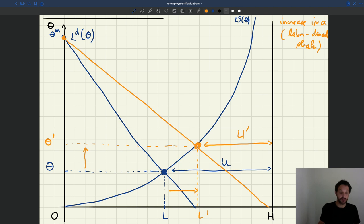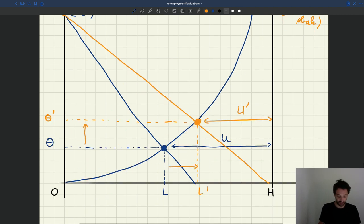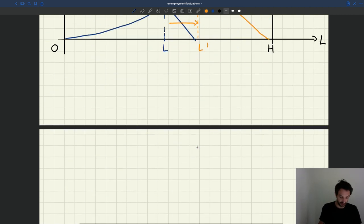This is very different from what we saw with a positive labor supply shock. In both cases the level of employment goes up, but here the tightness goes up instead of going down, and so the number of unemployed goes down instead of going up. So very different predictions.